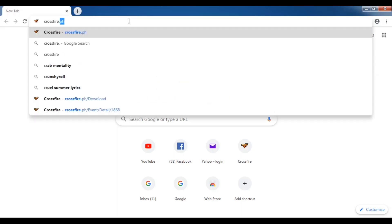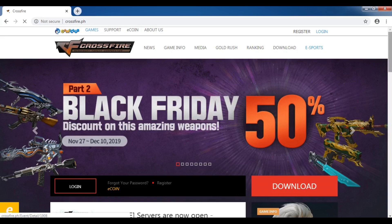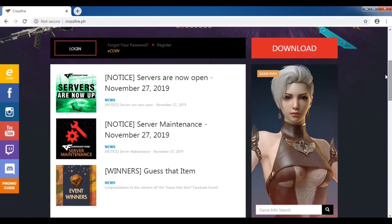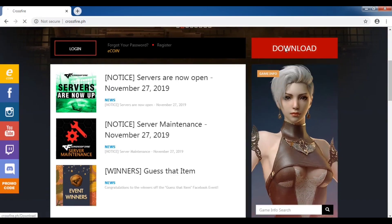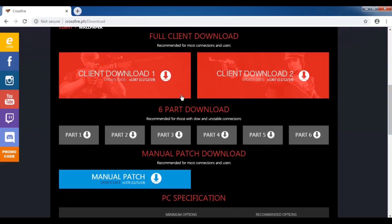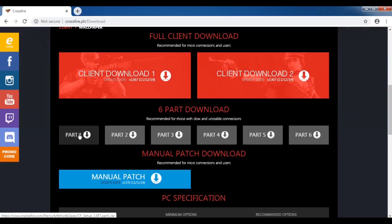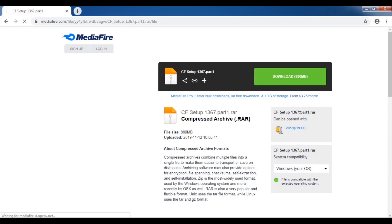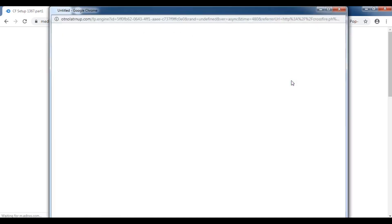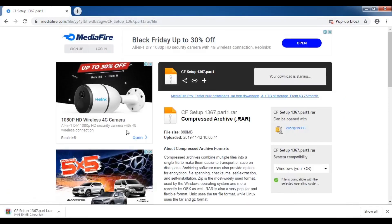Once we have finished installing WinRAR, we will now go to the Crossfire website, which is crossfire.ph. Just click the download, then you must first download the first three parts — part 1, part 2, and part 3. Do this strategy especially if you have slow internet connections.